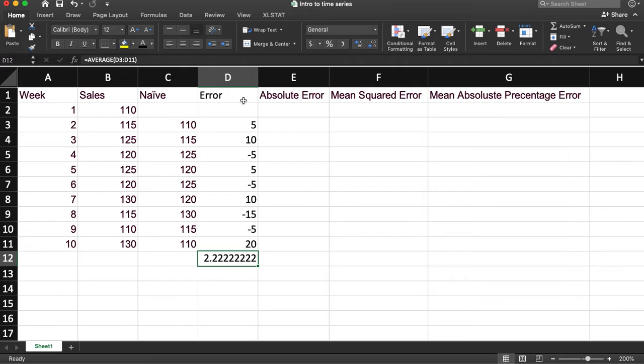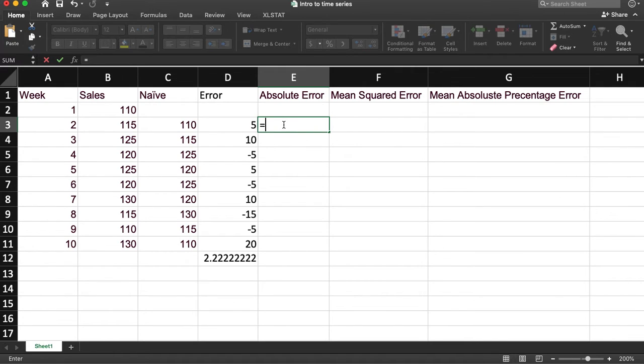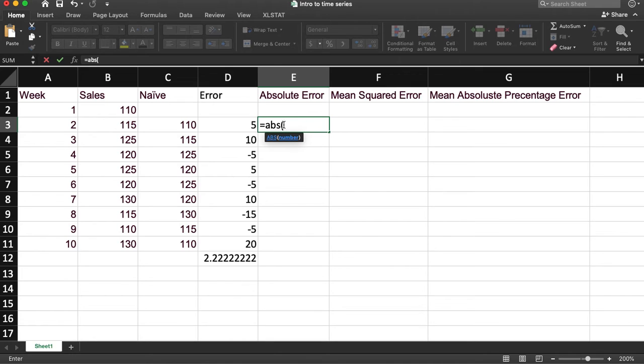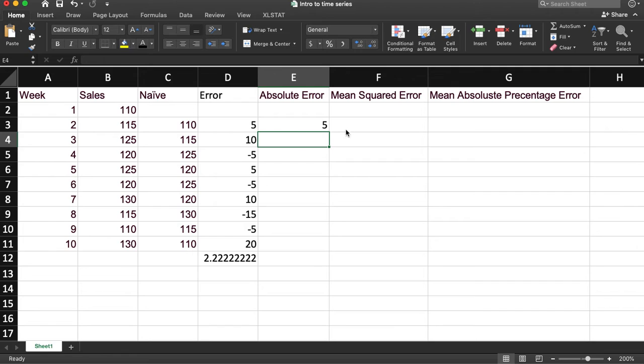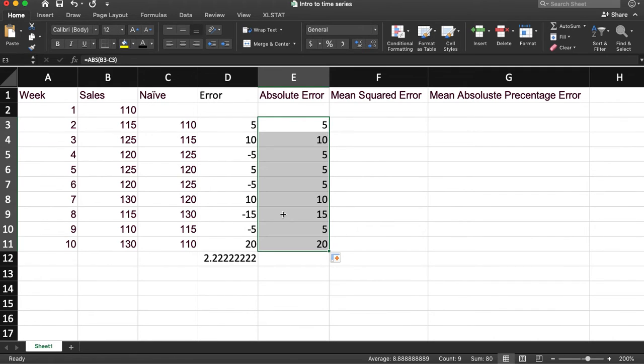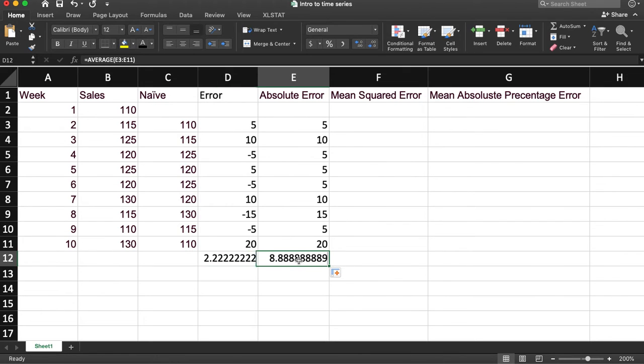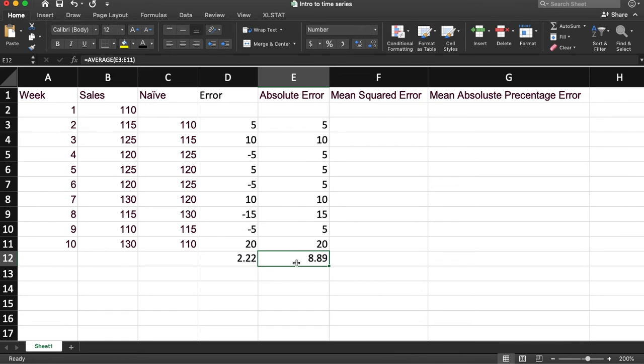But what if we don't want to deal with negatives? So we can take this and we'll take the absolute error. So we'll do equals abs for absolute, the actual minus predicted. Okay, so it's the same values but without the negatives. And now if we do the average of these values, we get a much higher error.